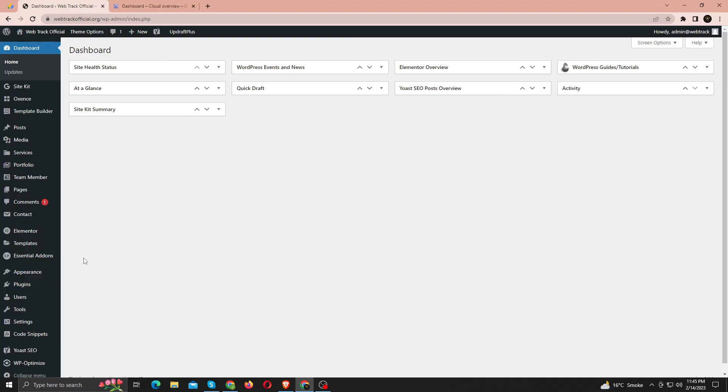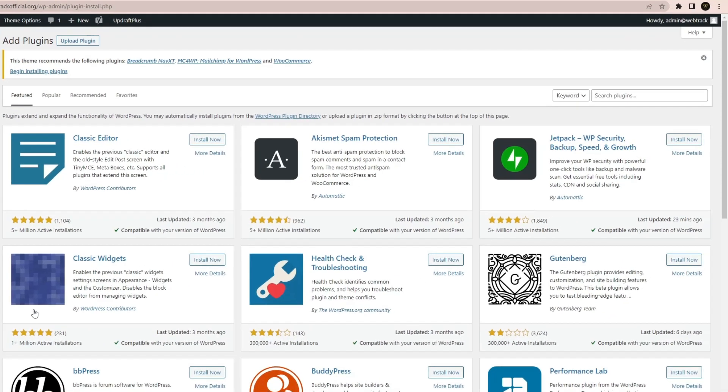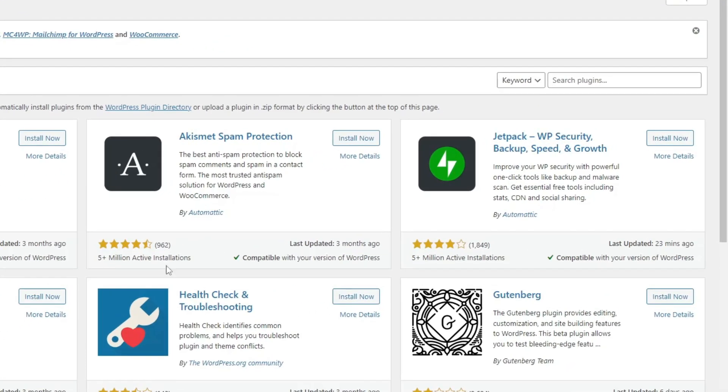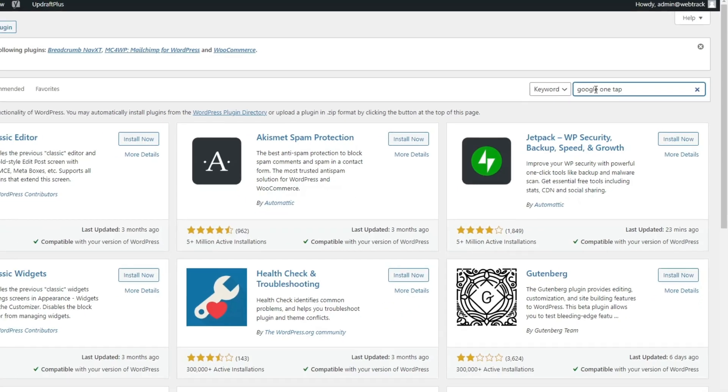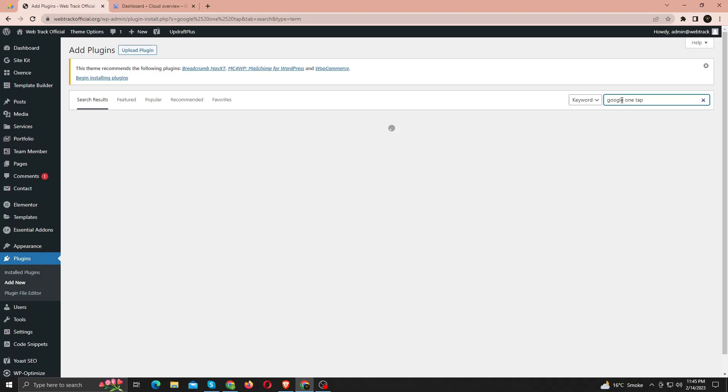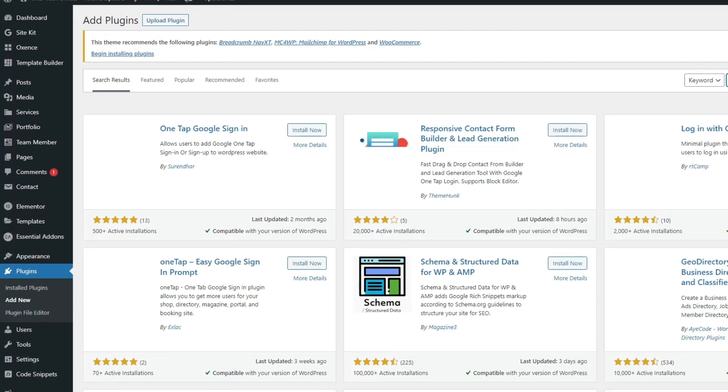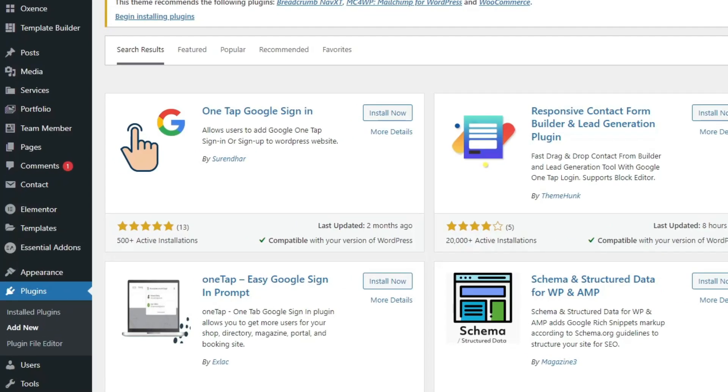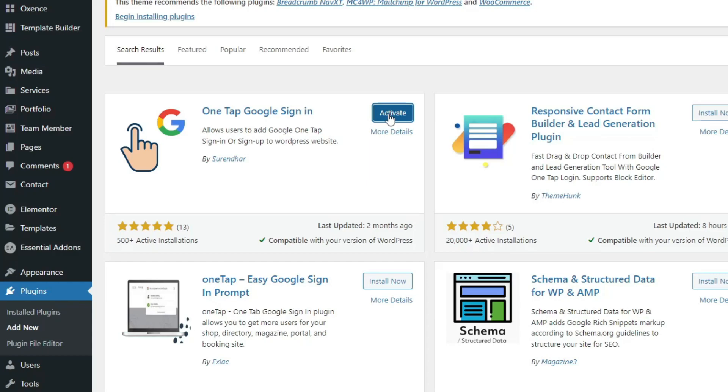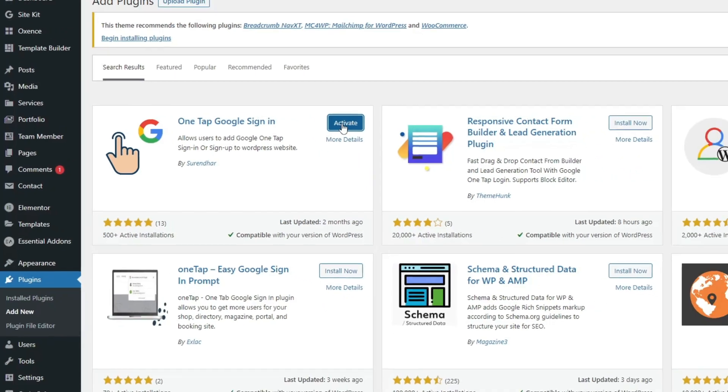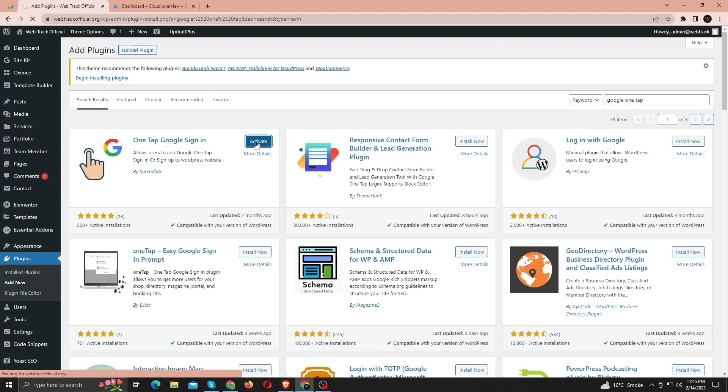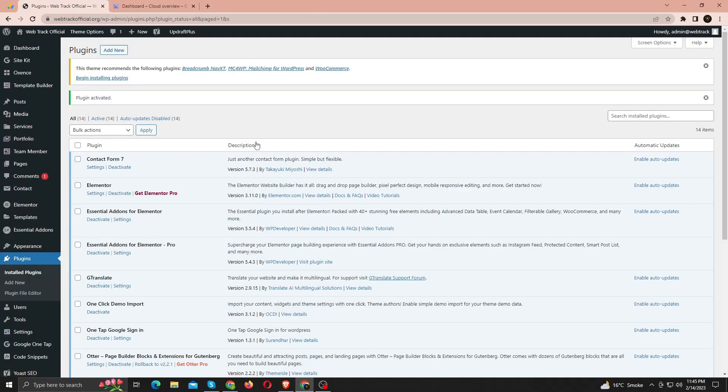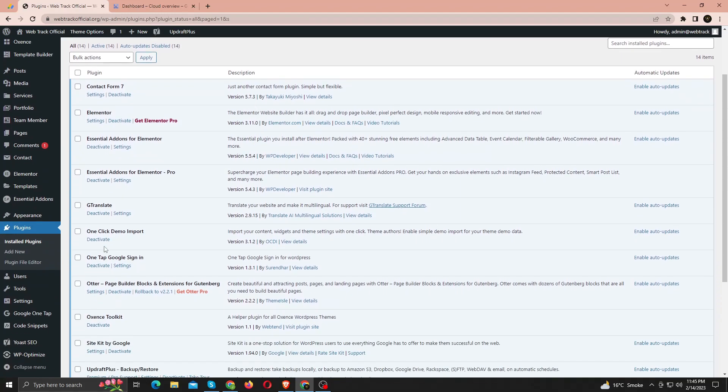Now let's get to it. Let's begin with installing the plugin, so go to the add new option under plugins. Now search for Google OneTap. Install this plugin with 500 plus installations. Once it's activated, a new menu item will be visible to you on the left sidebar. Click Google OneTap.